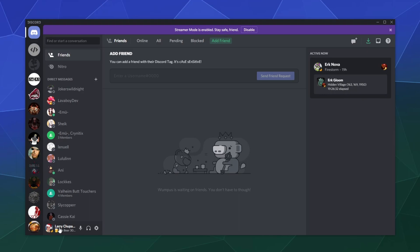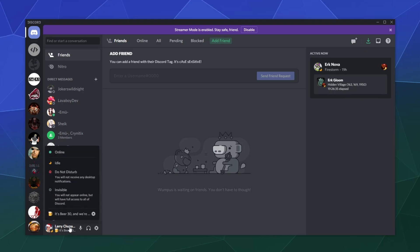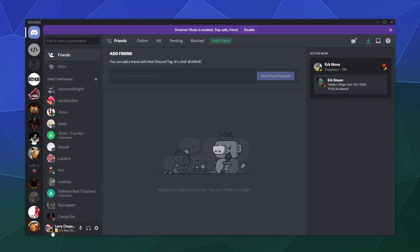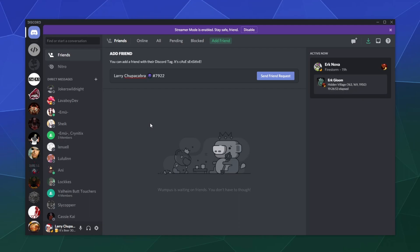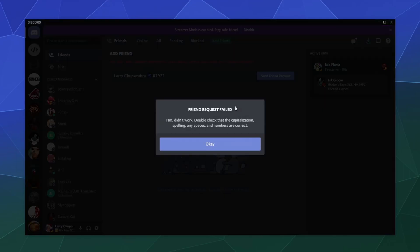So normally when you've got a person, they've got their username down here and you can click on that. And mine is Larry space Chupacabra space, the alien emoji, number 7922. So you just got to get somebody's username. Usually if you're communicating with them outside of Discord they'll give it to you, and then you can send a friend request.